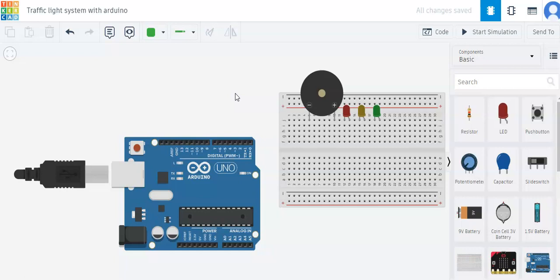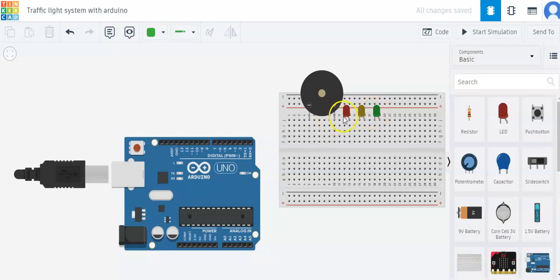First, the components I'll be needing for this project are an Arduino Uno, a breadboard, a buzzer, and three LEDs of the color red, yellow, and green.